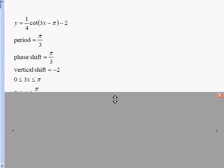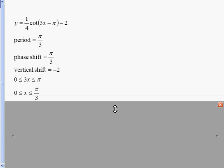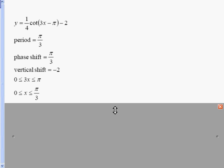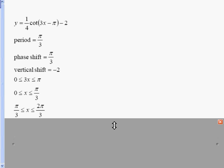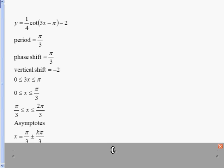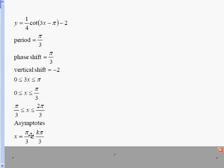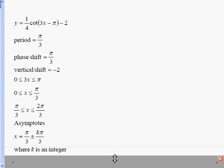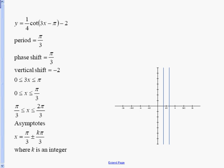Writing the interval: zero is less than or equal to 3x less than or equal to pi. Dividing everything by three and then adding the phase shift gives the first two asymptotes at pi over three and two pi over three. The asymptote equation is: pi over three plus or minus k times the period, where k is an integer.